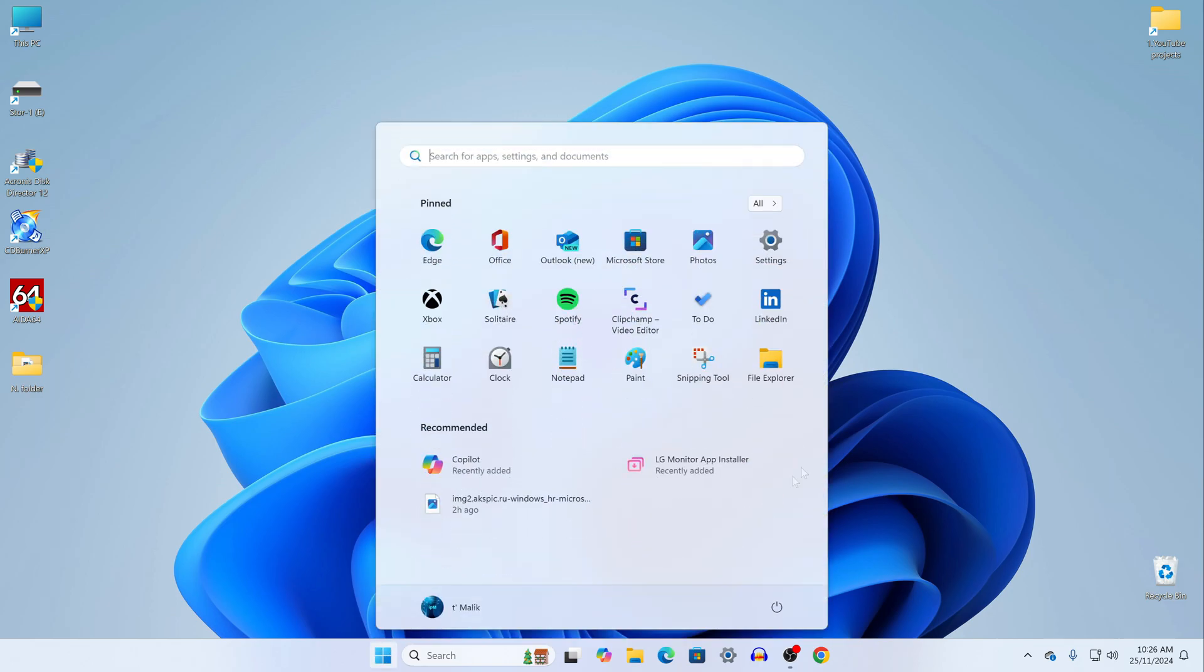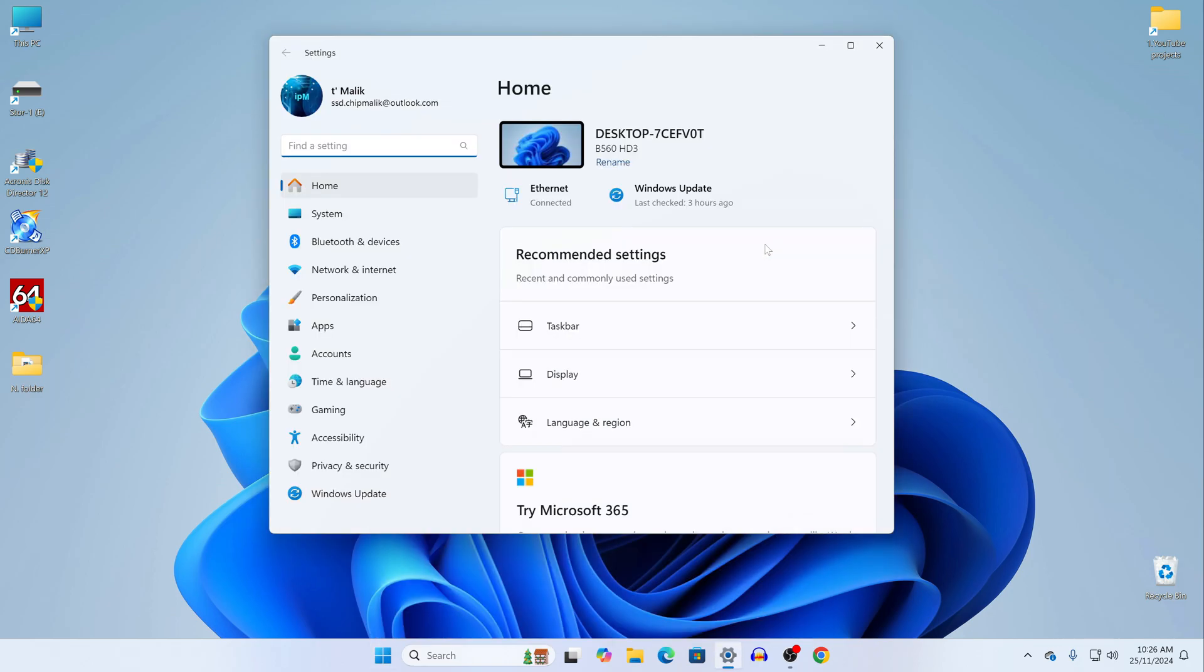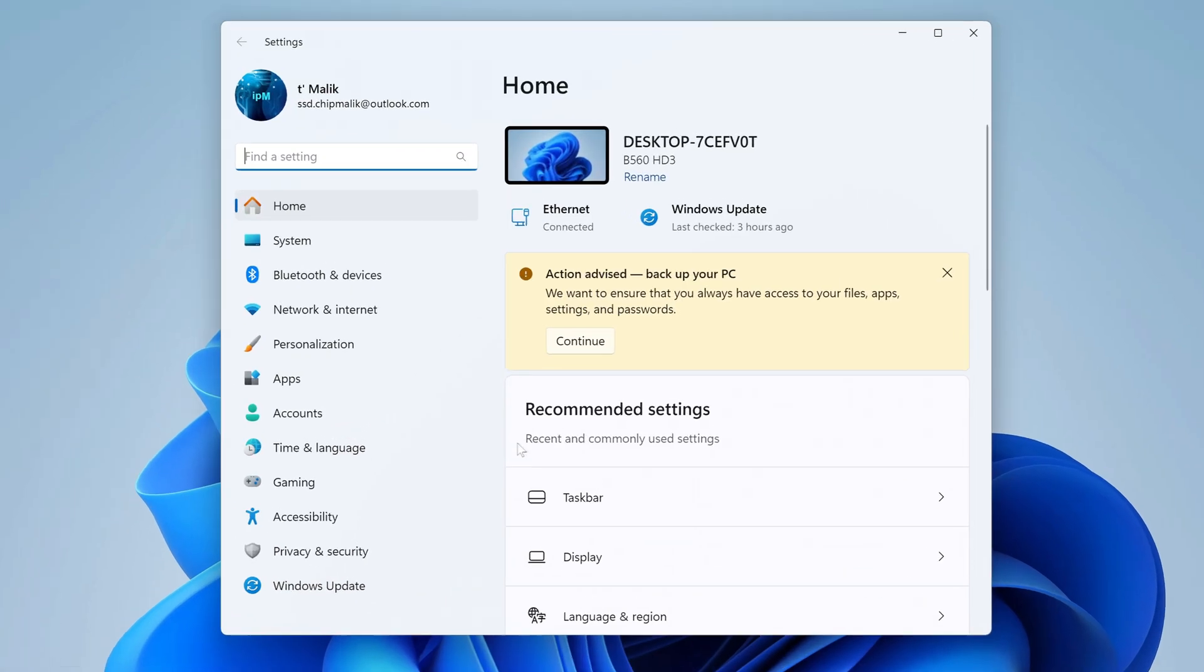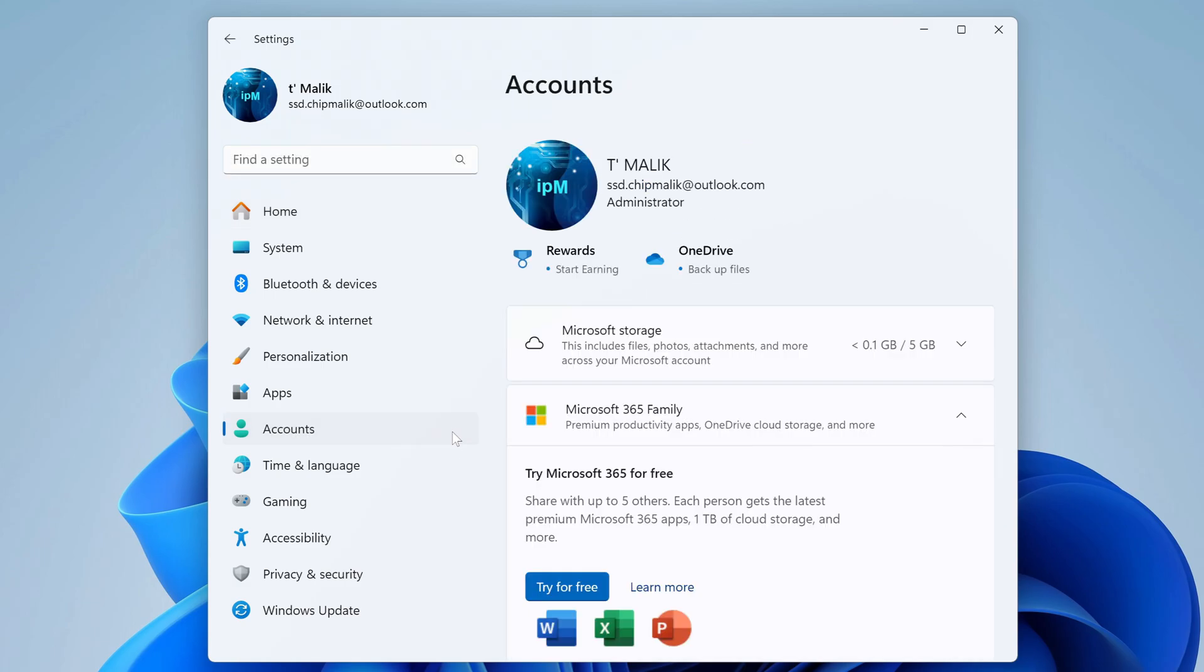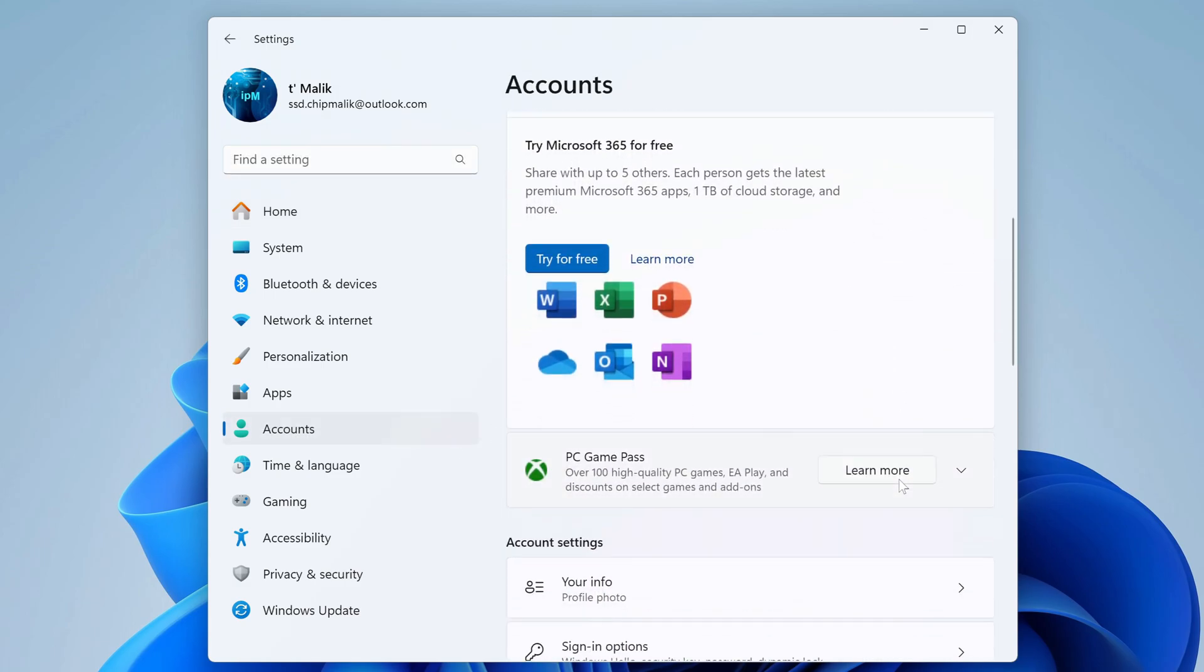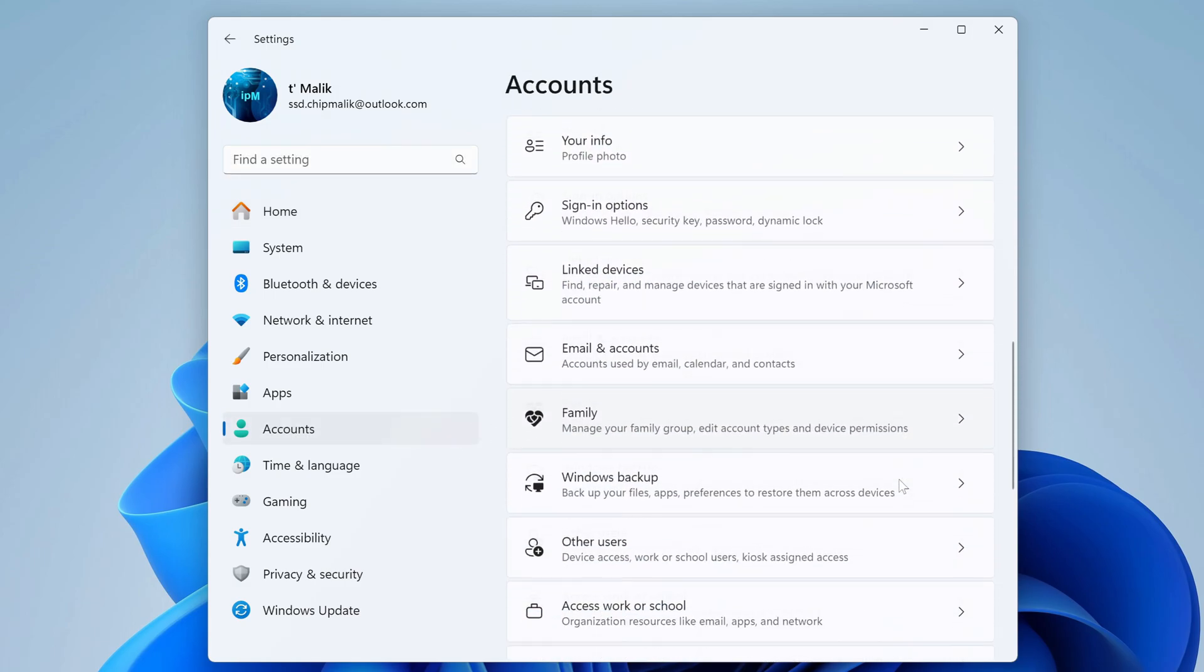now click the Start button. Open Settings. Then open the Account section, scroll down and open the tab Other Users.